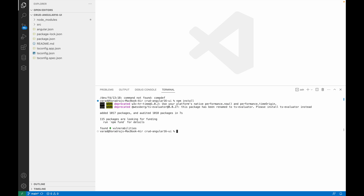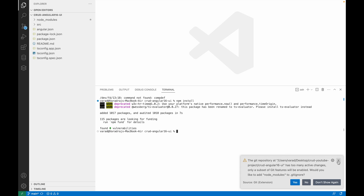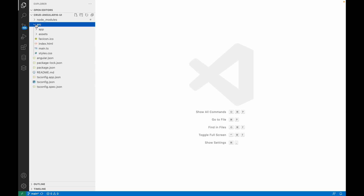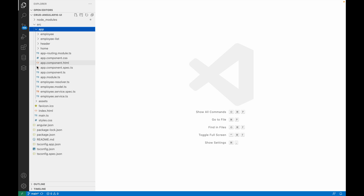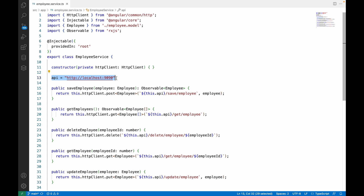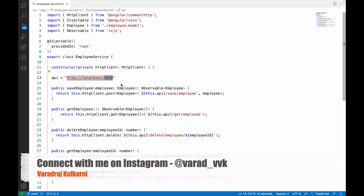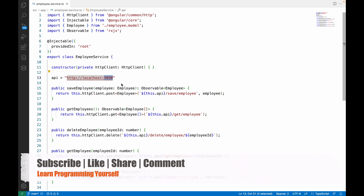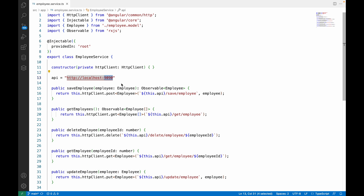It will take some time to install all the packages. Once installed you'll get a completion message. Next, go to src, then app, then the services folder, and open the employee.service.ts file. There is a variable called API with the value http://localhost:9090. 9090 is the port my services are running on — yours might be different, possibly 8080. Update the port number to match whichever port your services are running on.